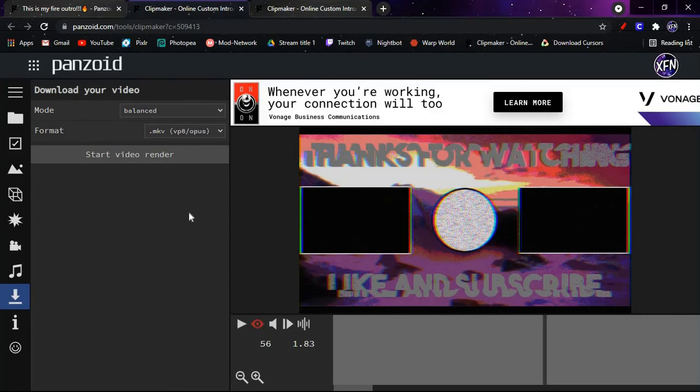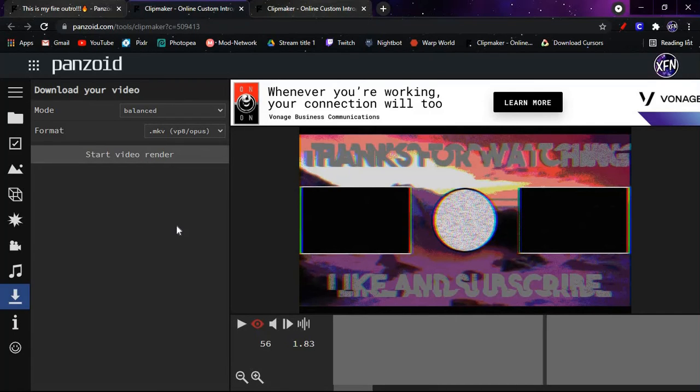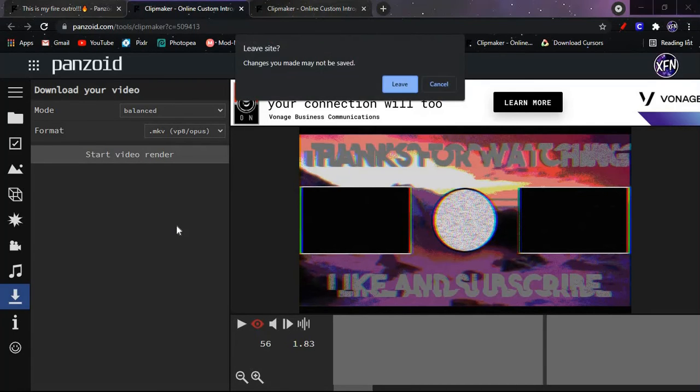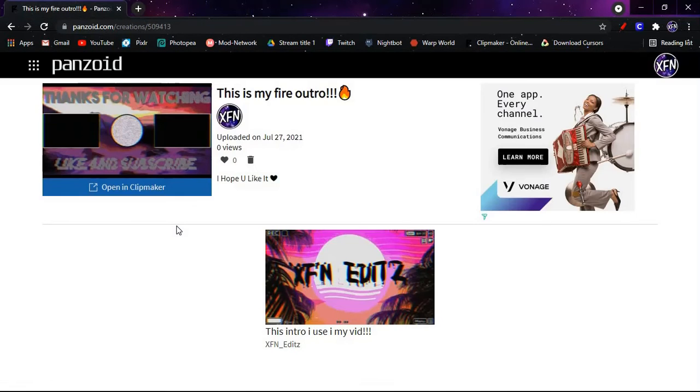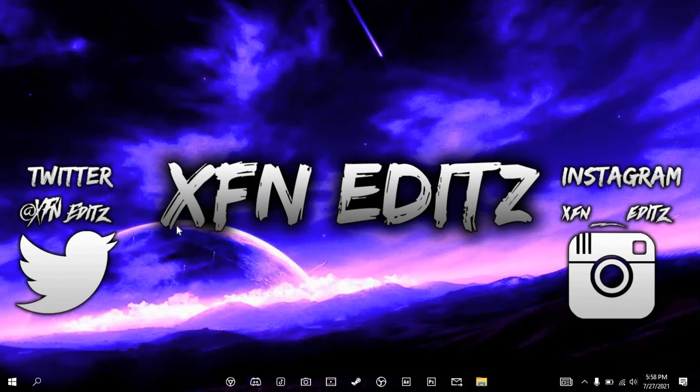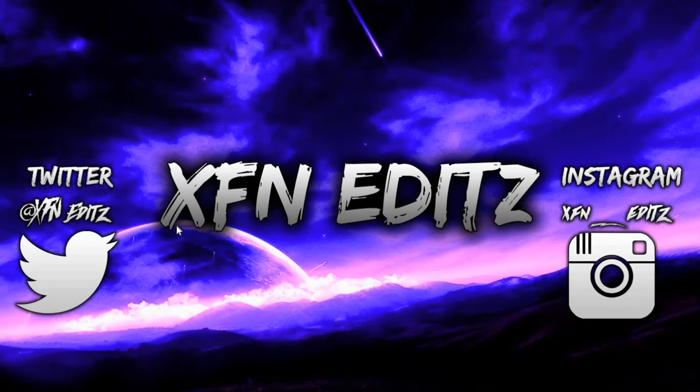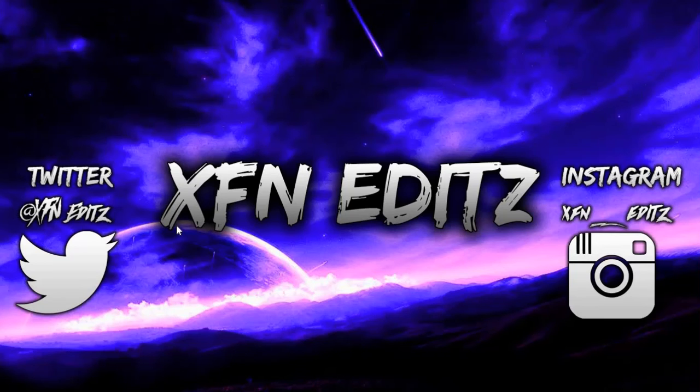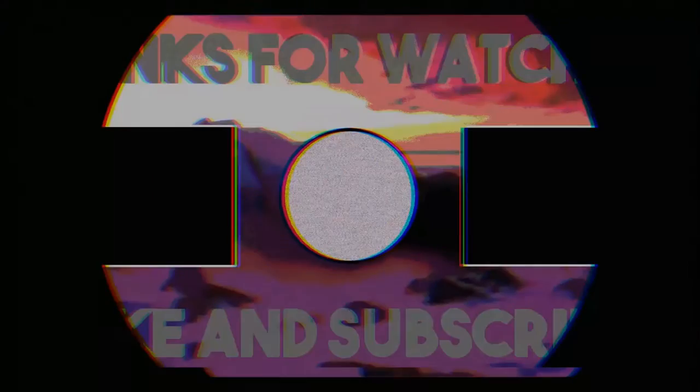And then basically you guys, you have both of my intro and outro, and that's basically all you guys have to do. Not really much else you can do, but yeah, that's how you get an intro and outro on Panzoid. Hope you guys enjoyed this video. It's boy Extra Finesse and I'm out, peace.